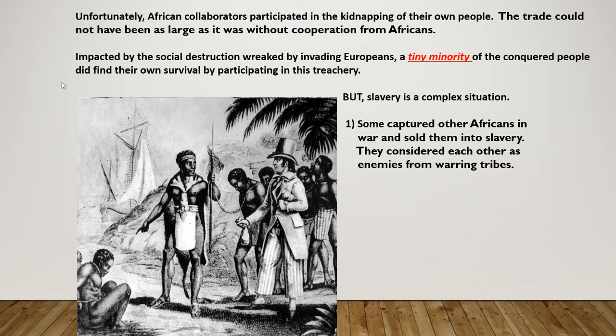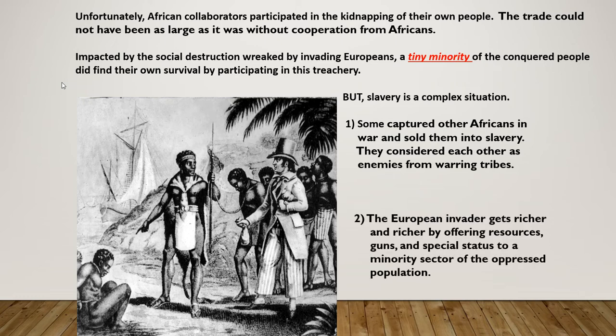But it's very complex. Some captured other Africans in war and sold them into slavery because they were at war with another tribe — if your tribe is against another tribe, you might give your enemy to another enemy. That was some of the people that helped slave masters capture other slaves. Secondly, the European invaders got richer and richer by offering resources, guns, and special status to that population. So some Africans were bribed — they were given things they didn't already have.